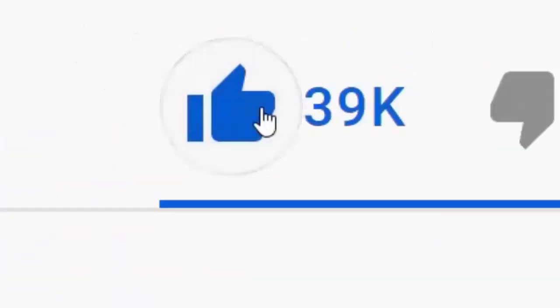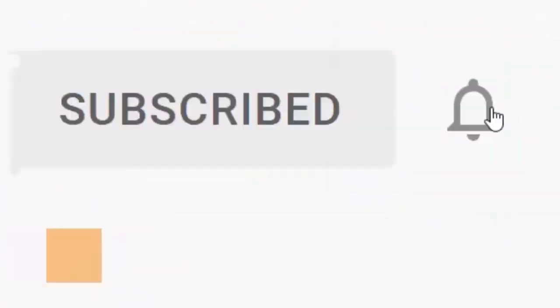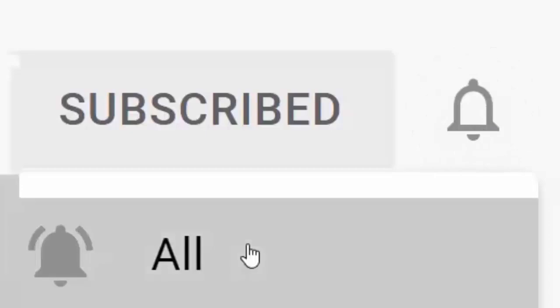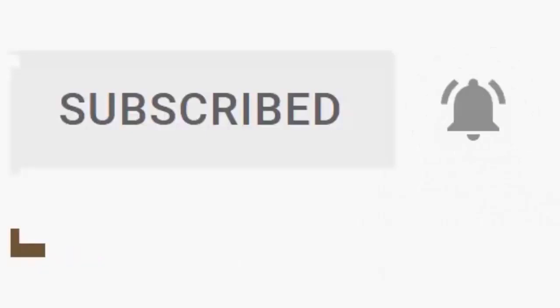Please don't forget to like this video and if you haven't done so already, click the subscribe button, then click the bell, and then click all. Every like and subscribe helps us make more great videos for you.